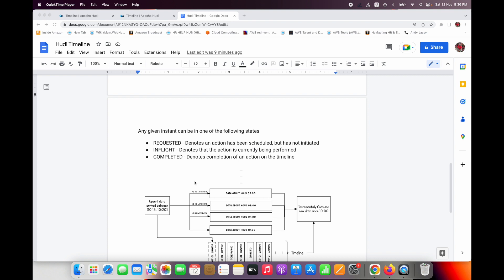The instant states are: requested — already scheduled but not yet initiated; in-flight — currently in process, being performed; and completed — indicating completion of an action on the timeline.